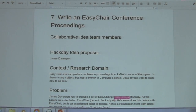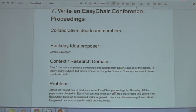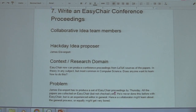EasyChair, which probably some of you know, is the conference organising system for papers, refereeing and so on. It also has a feature to do conference proceedings, and I've got to do one by Thursday. Now you know the problem.